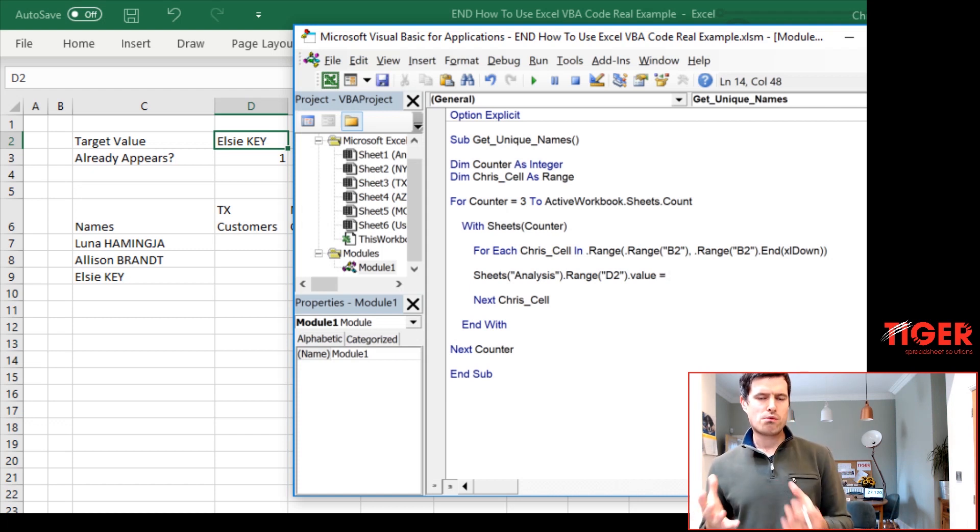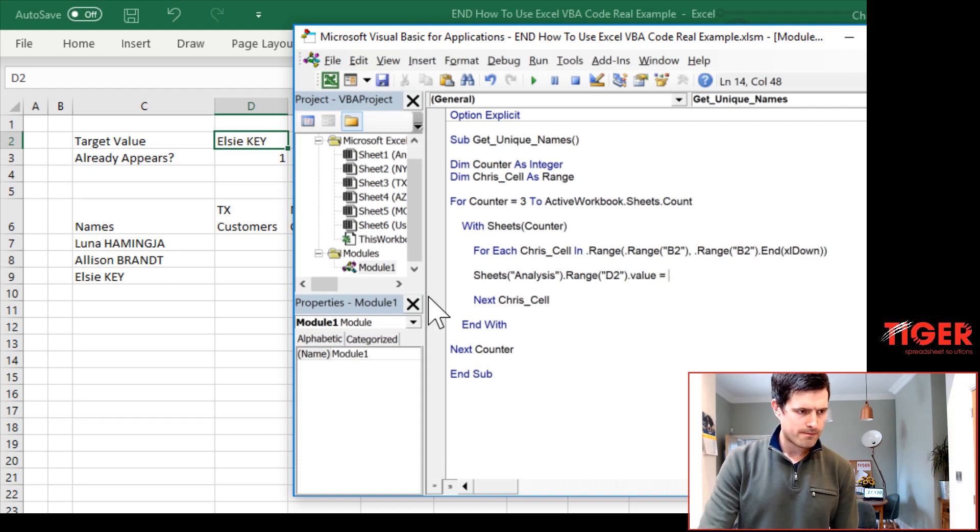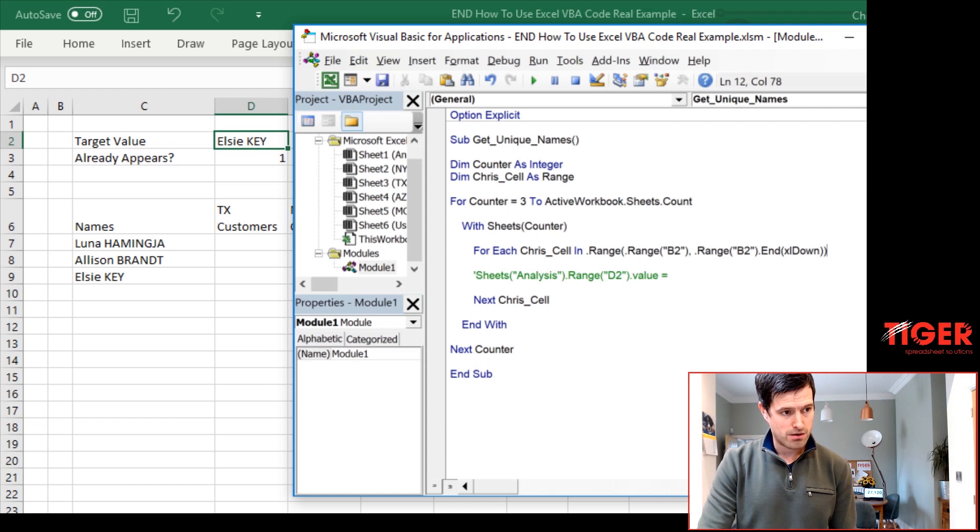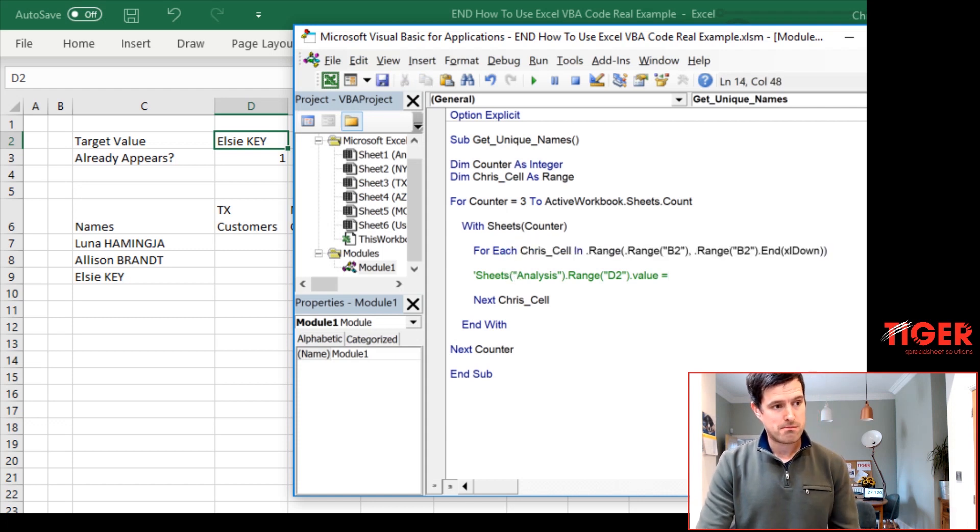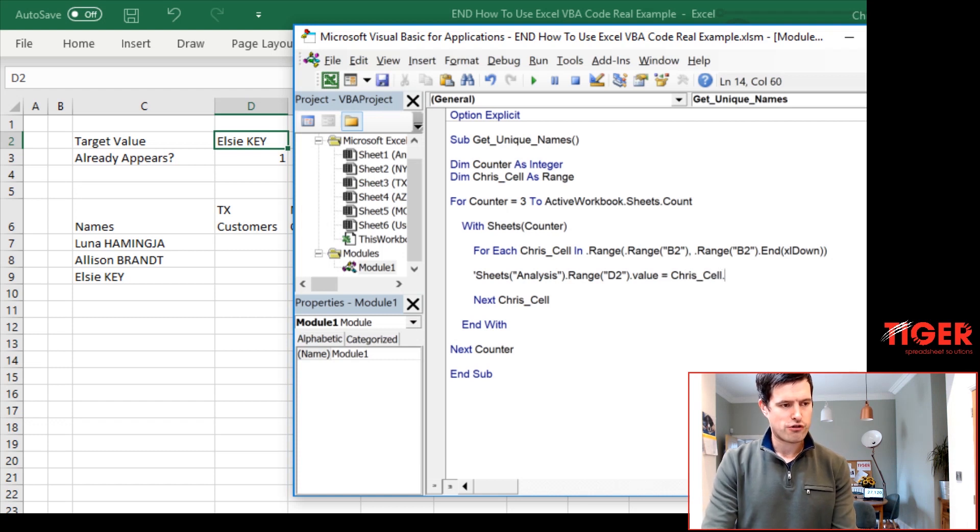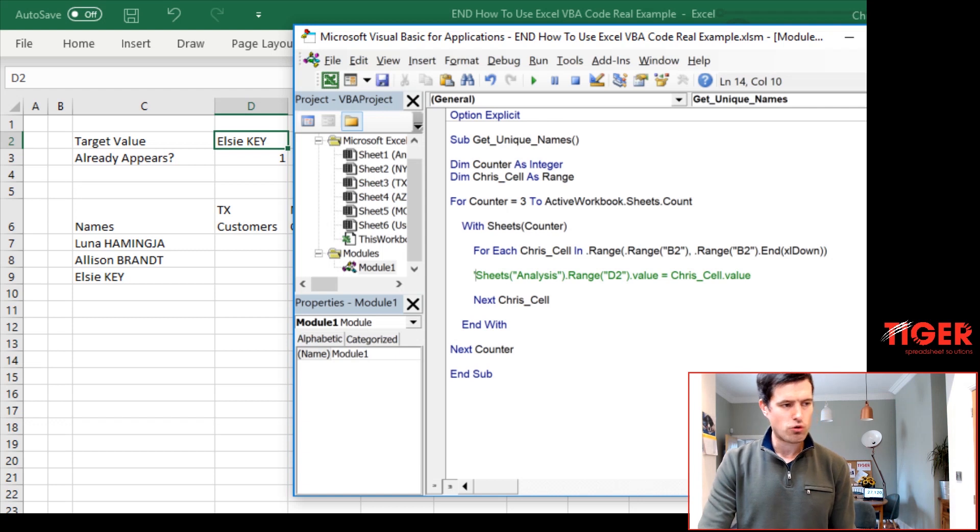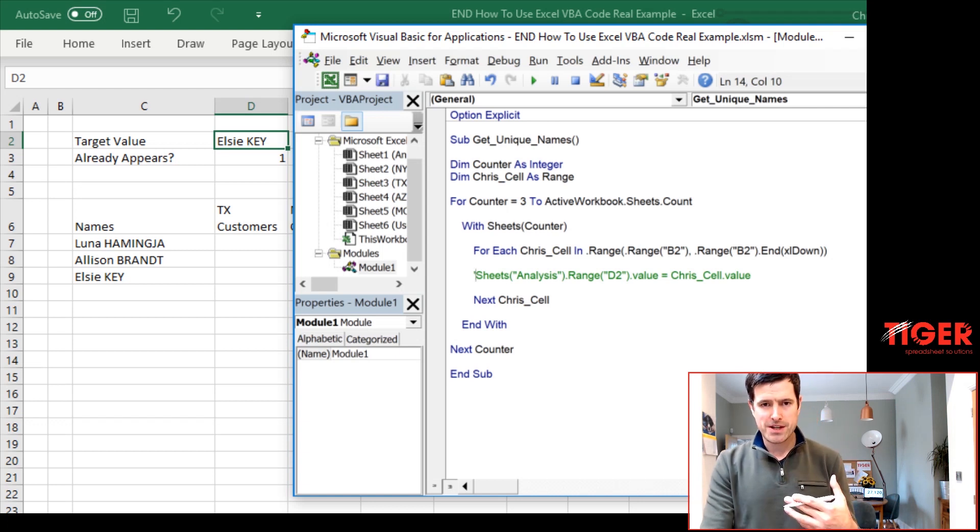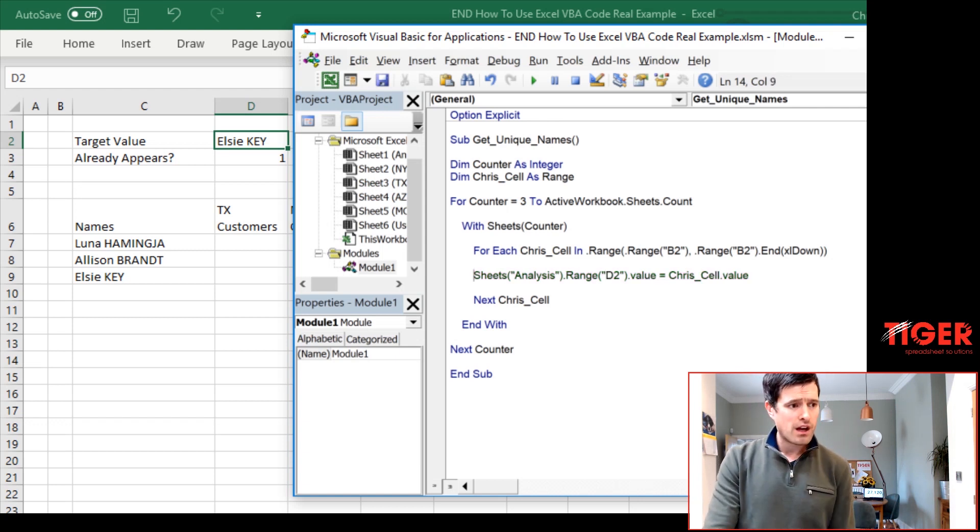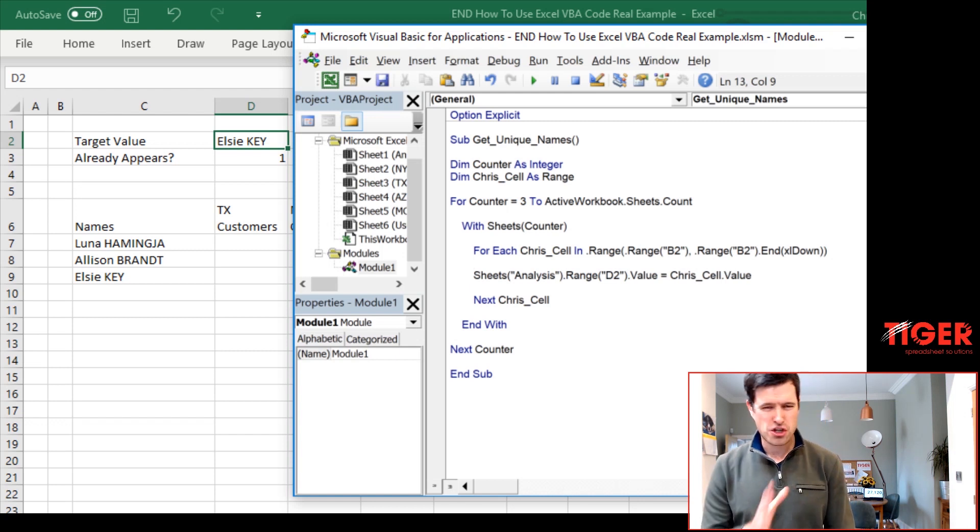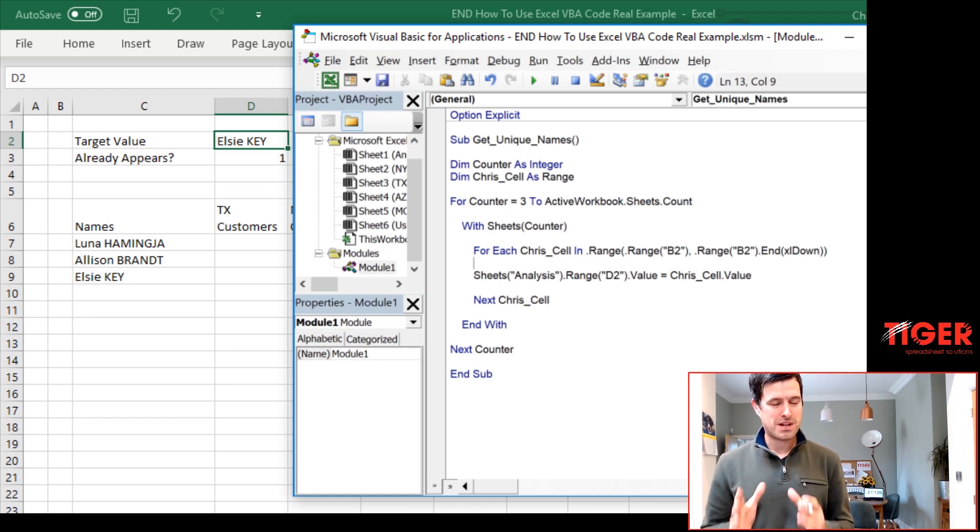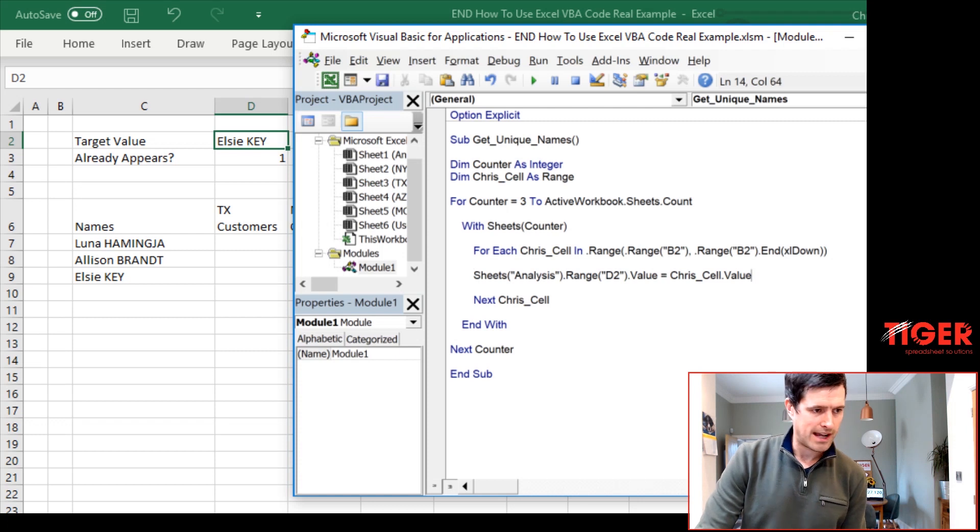Equals. Now, what do we want it to equal? Well, we know that we're looping through the cells in column B on the data sheets. So we can very simply say, Chris cell, being careful about the spelling, Chris cell dot value. And that's all we need. Now, I just put an inverted comma in there. Excuse me. I just put an inverted comma in there because I knew we'd get an error if I didn't complete the line of code there. So this is what we're looking at.